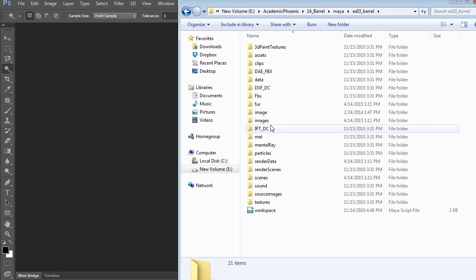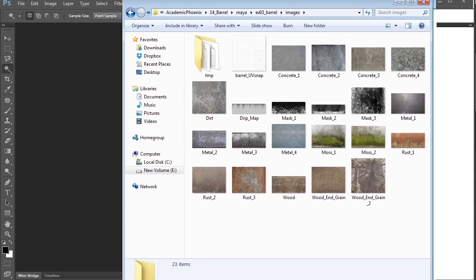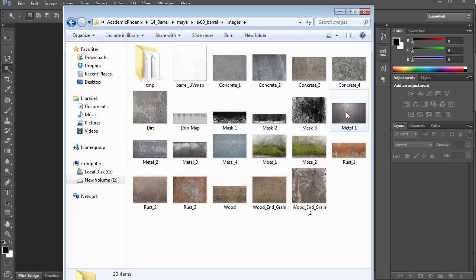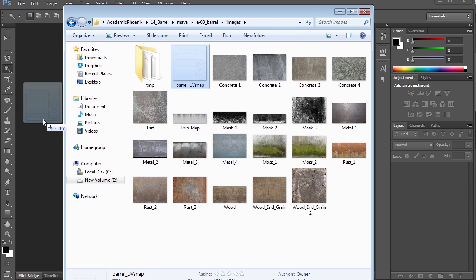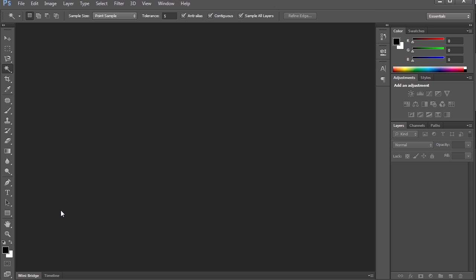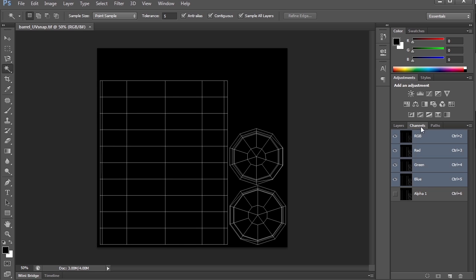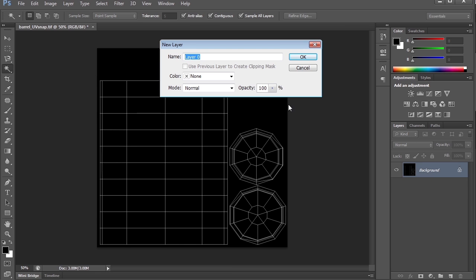I'm going to go to my Images folder, and you can see I have my UV Snapshot, plus a couple of other textures that I'm going to be using to create my barrel. So I'm going to drag my Barrel UV Snap into Photoshop. The first thing I always do is go to my Channels and delete the alpha. I don't need that. Second thing I do is go to my Layers, double-click, and just call this UV Snap.